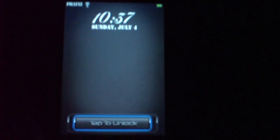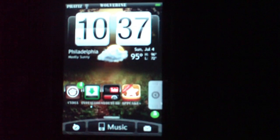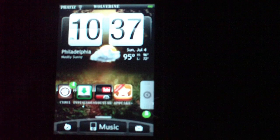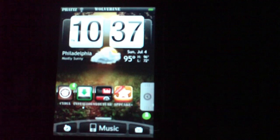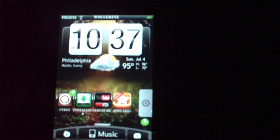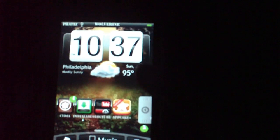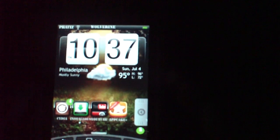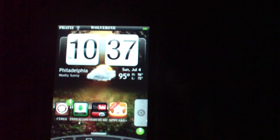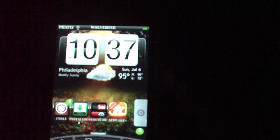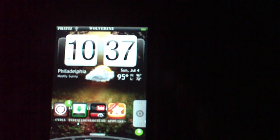Hey YouTube, this is FatChargeRu with another video. I'm going to be talking to you guys about the weather widgets. Some people are having a hard time trying to change the city and state.